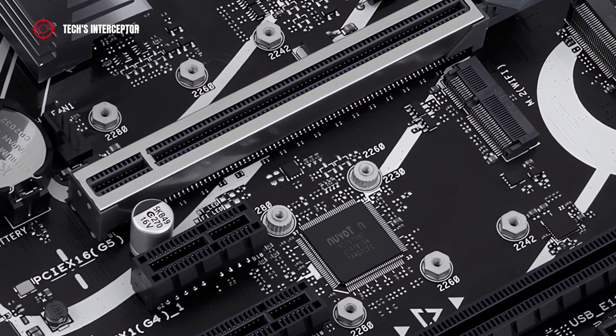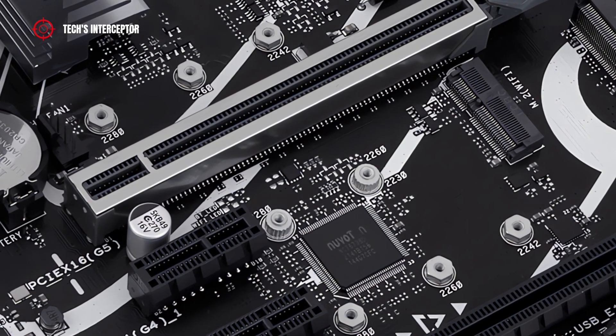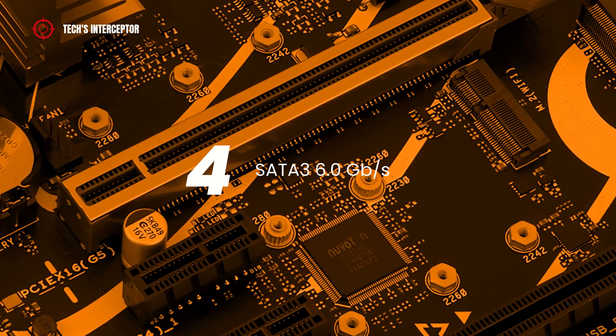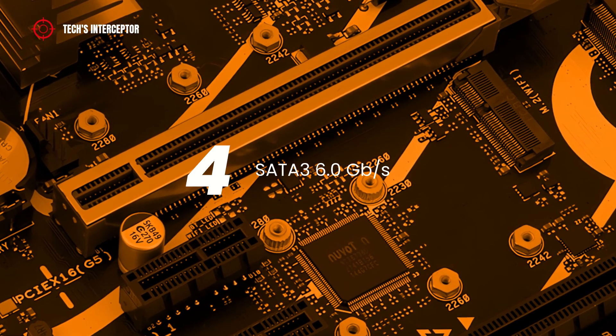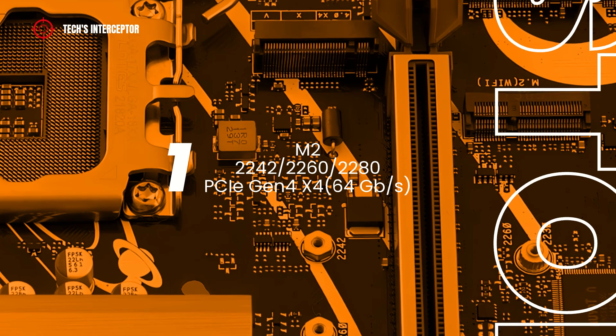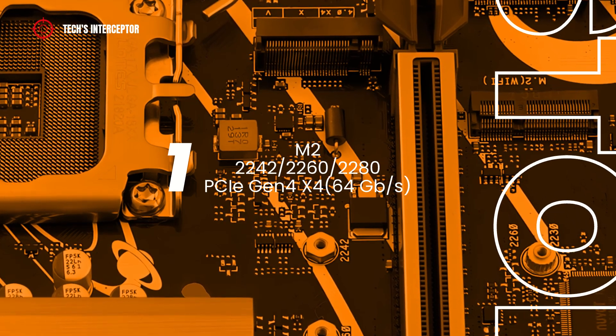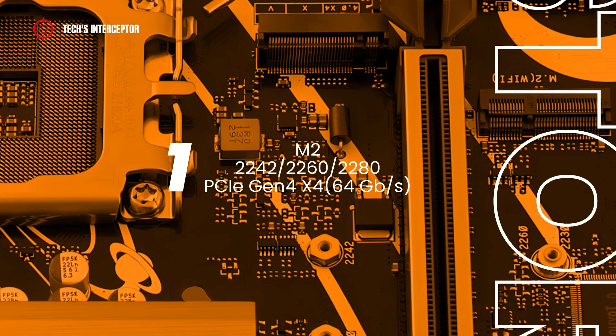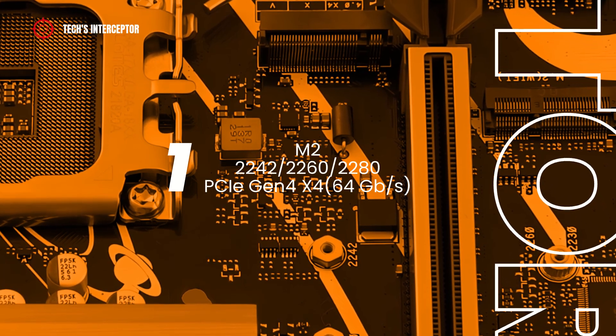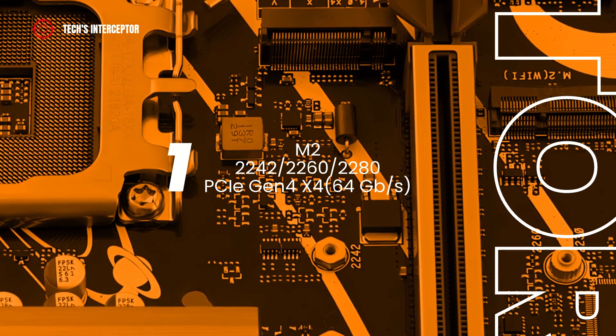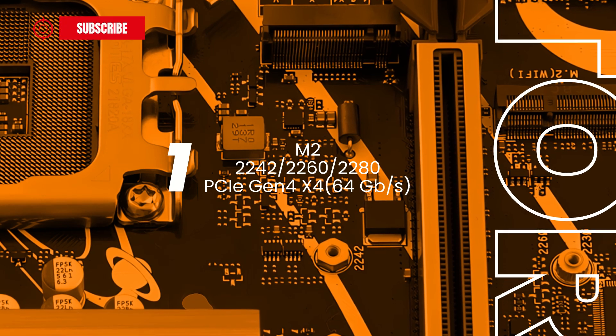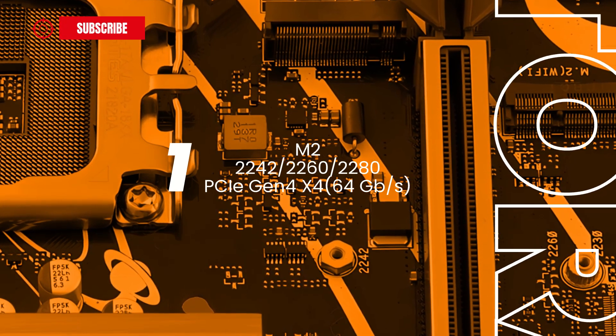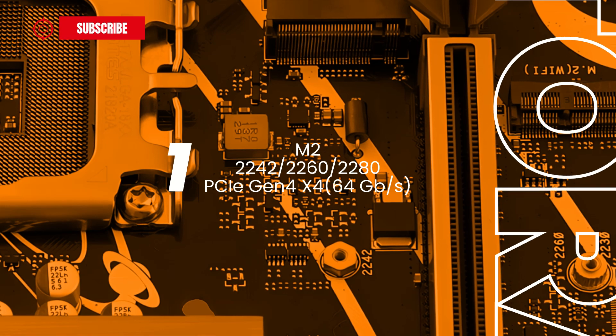The storage options of the new Z790 motherboard are composed by 4 SATA 3 6 Gbps connectors, one M.2 slot that supports storage devices type 2242, 2260, and 2280, at PCIe Express 4.0 at x4 mode that is 64 Gbps.